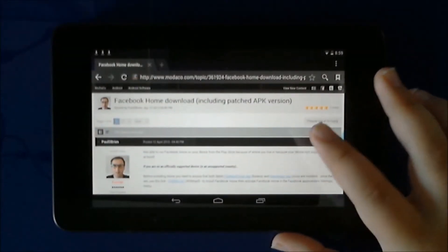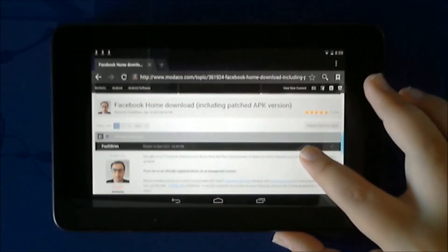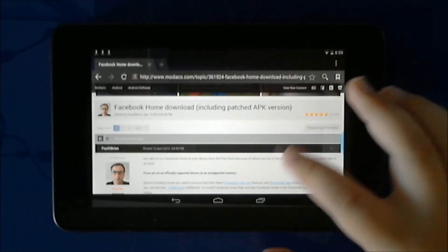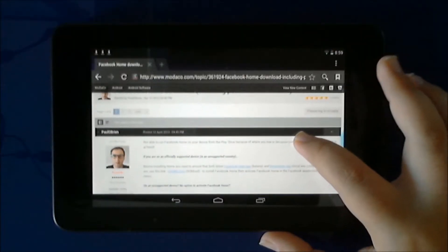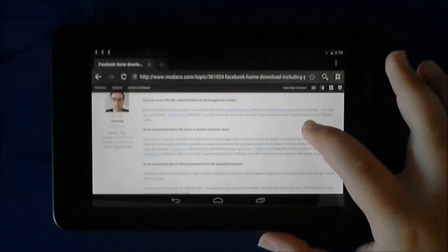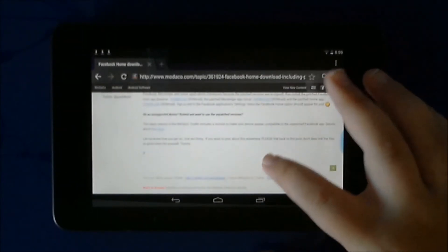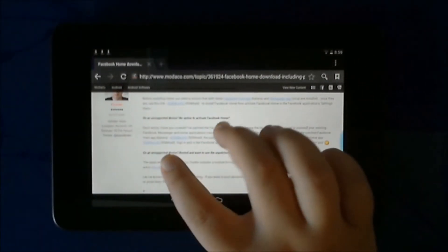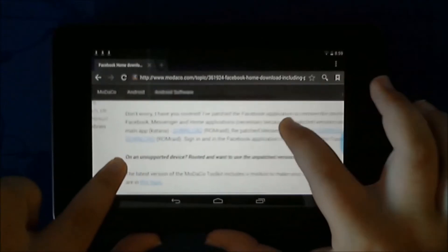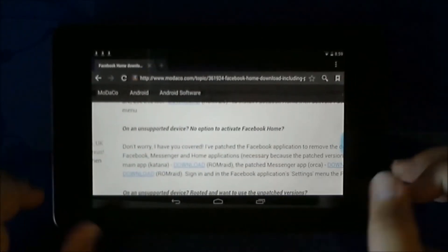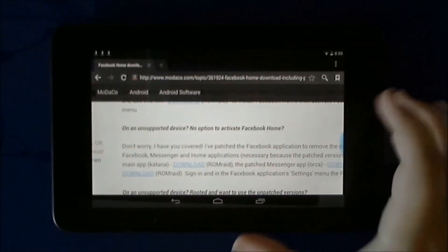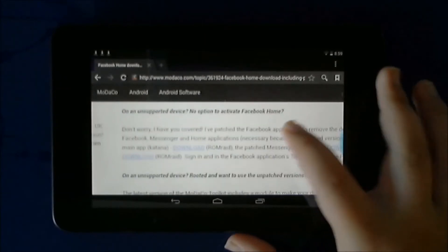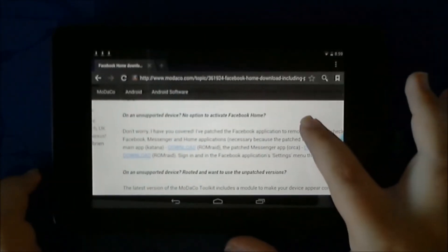Here what you want to do is navigate to this page. It's on Modaco. It's by Paul O'Brien, a Modaco user who has created this patch. What you want to do is go to this section over here that says on an unsupported device, no option to activate Facebook Home. There are three downloads.